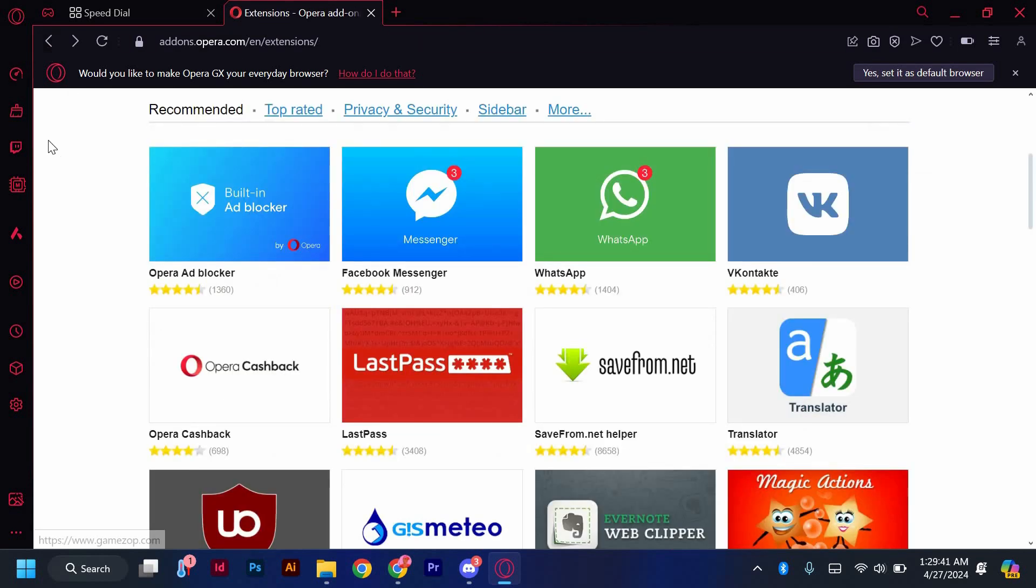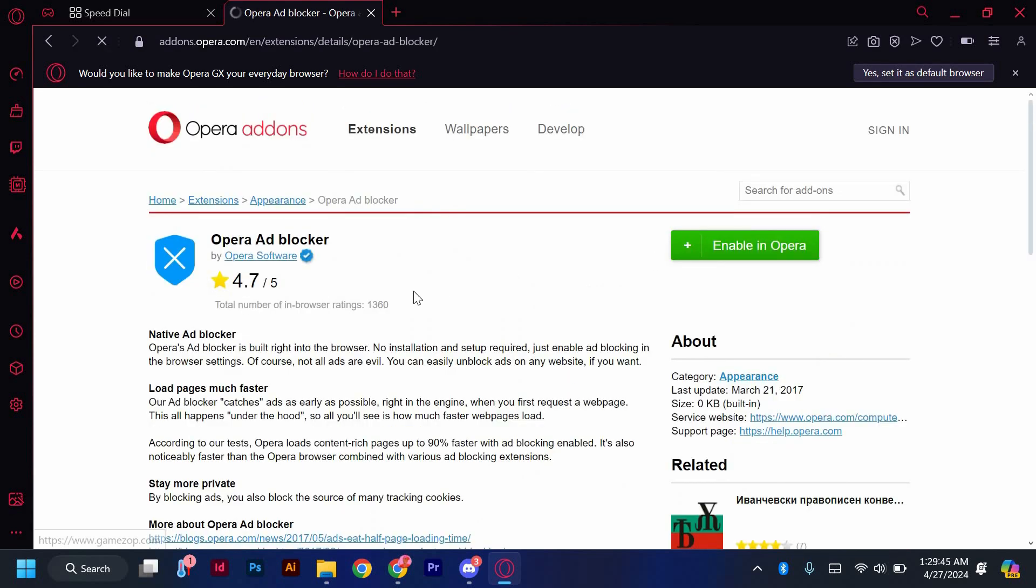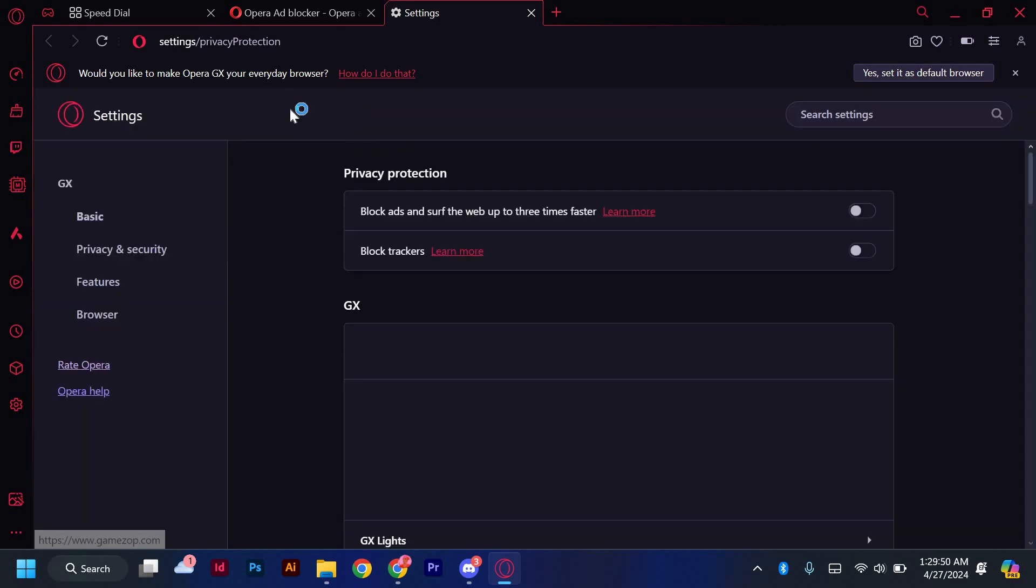This is where you'll find a variety of mods to enhance your browser. Choose the mod you want to install and click on the Download or Add to Opera button next to it. The mod will start downloading and installing automatically.